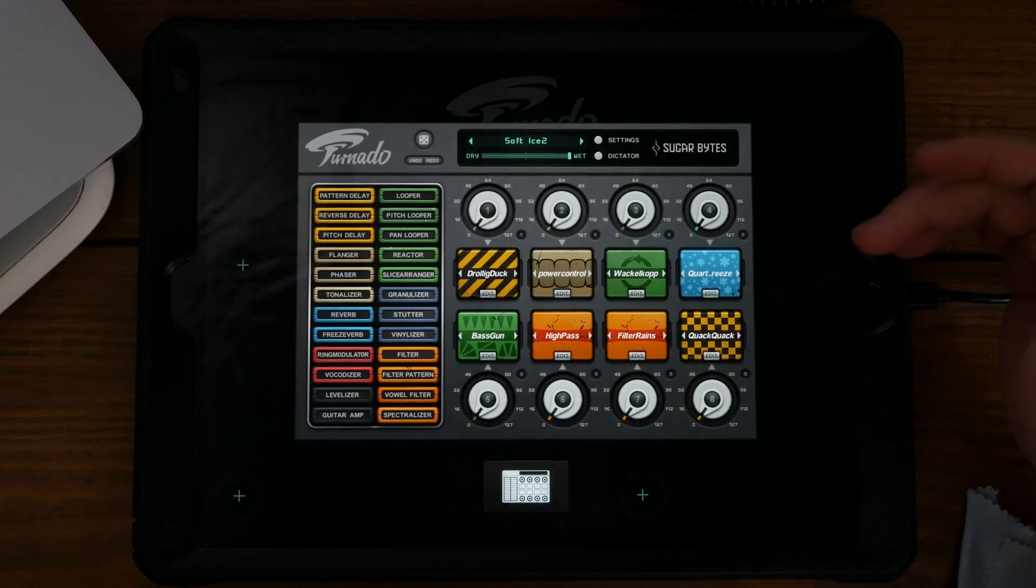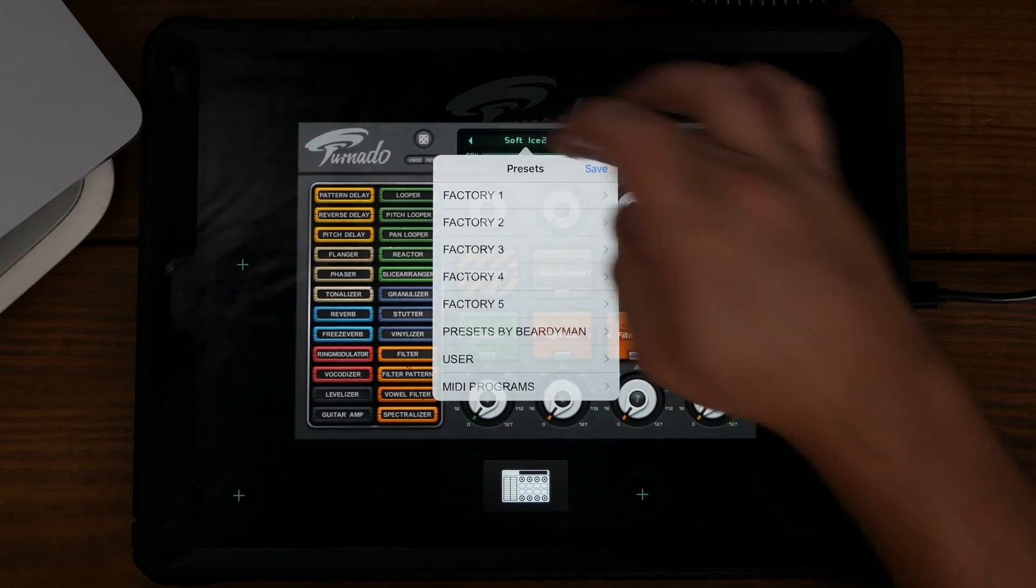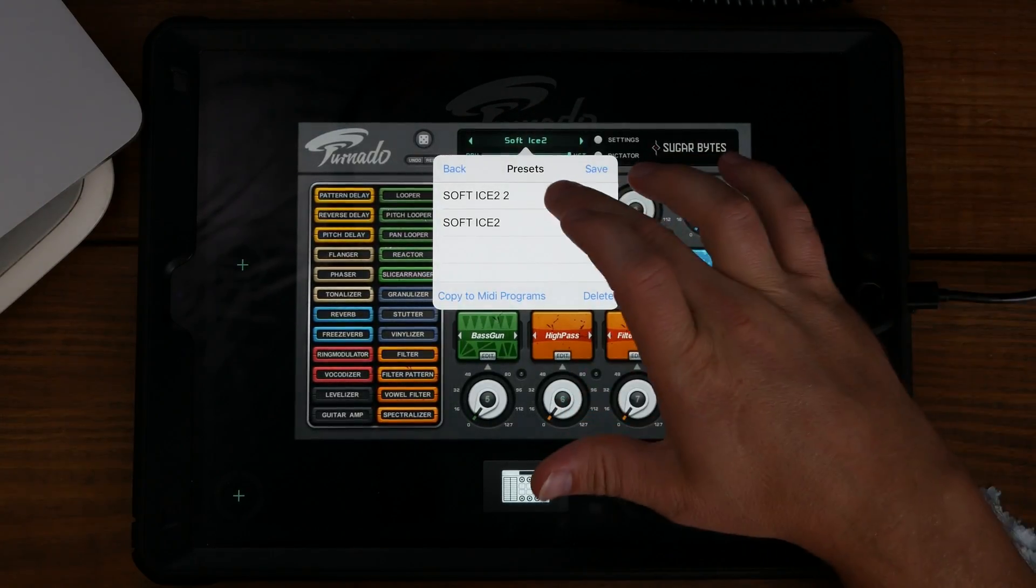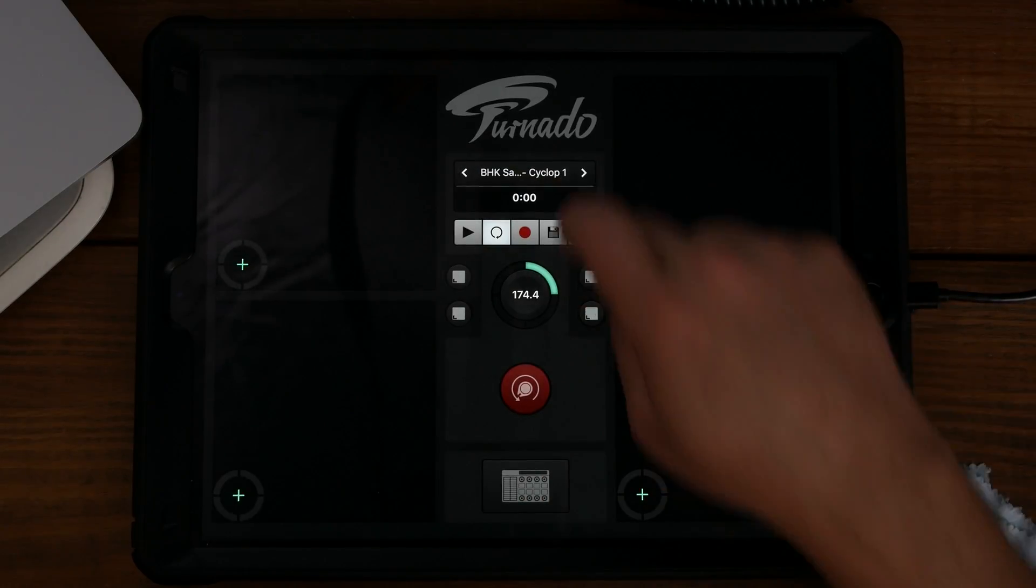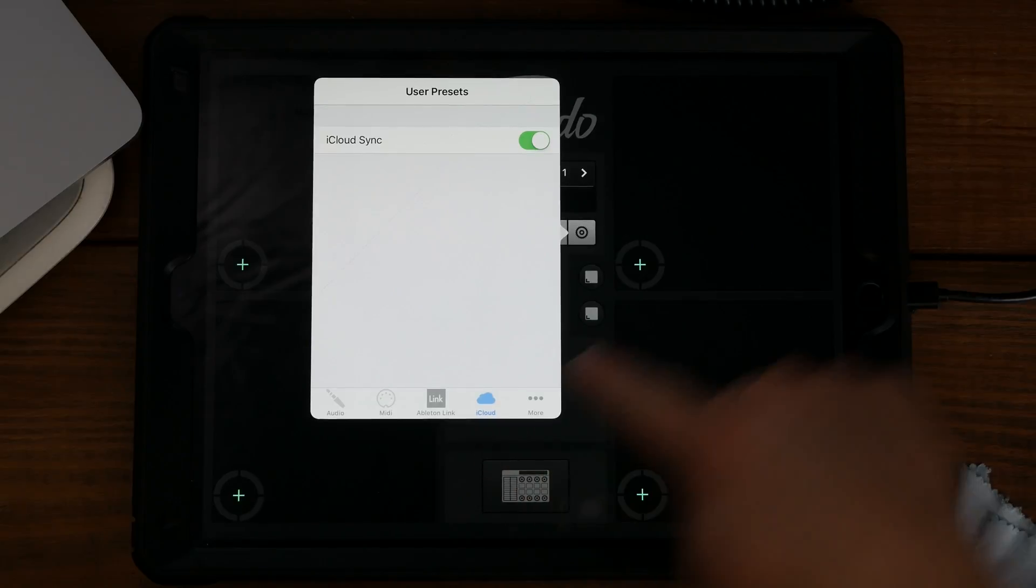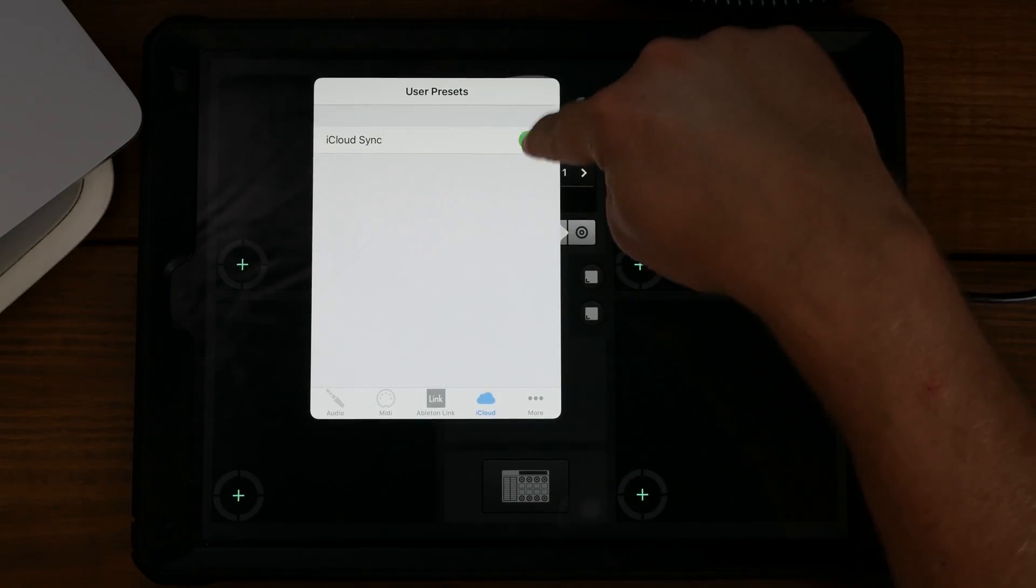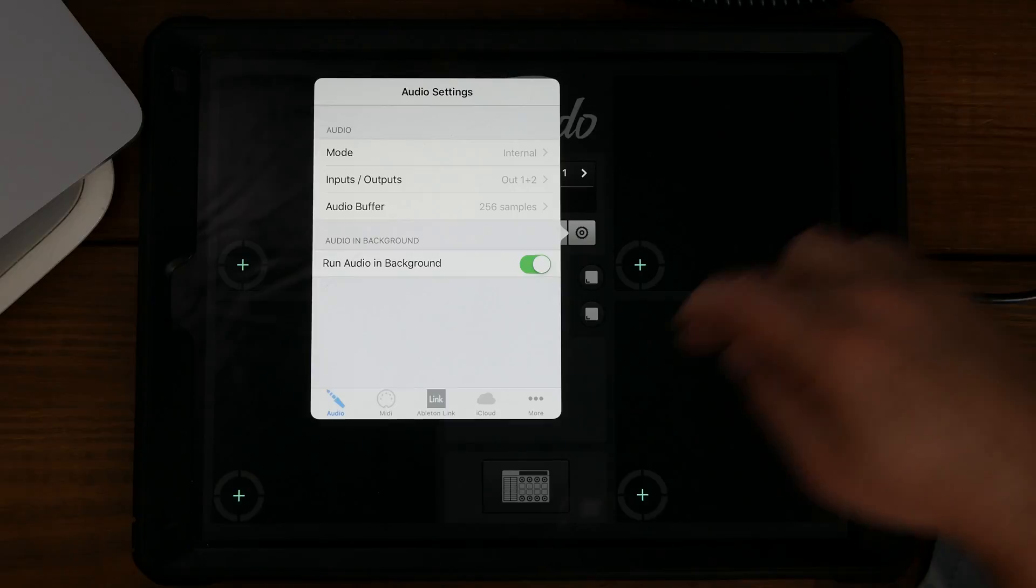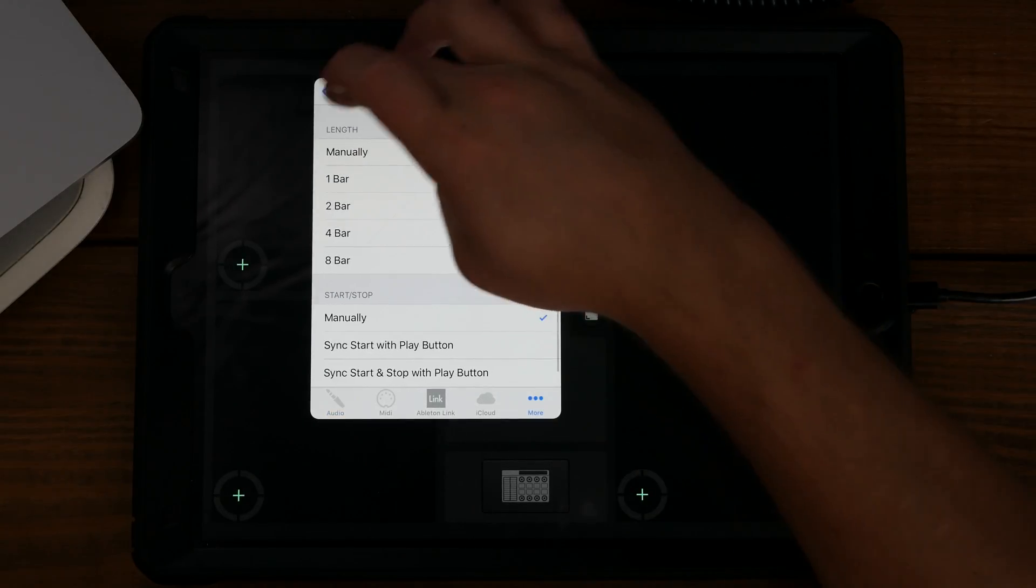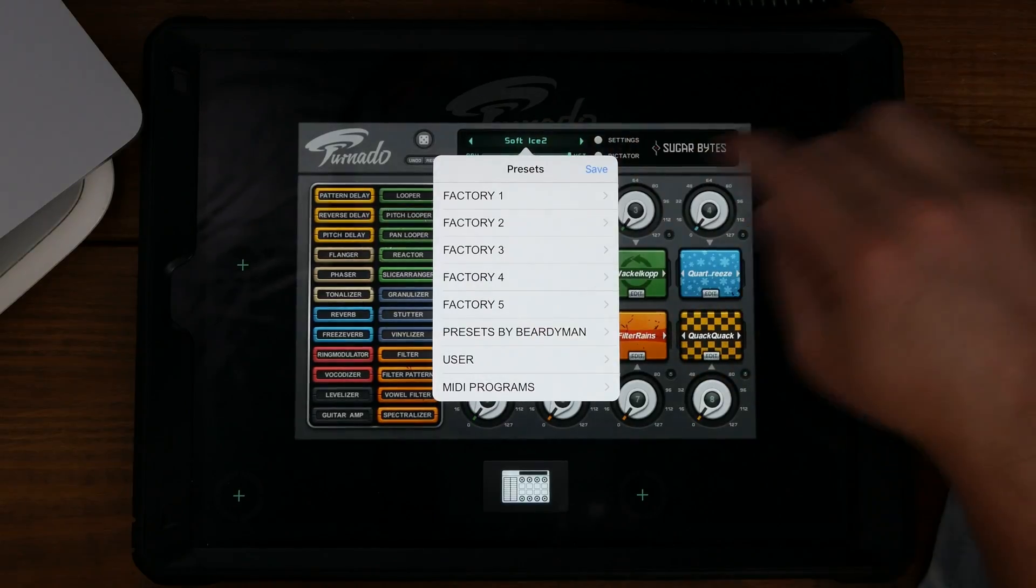So I saw a post on the Audiobus forum and I thought I'd look into it. What I figured out is first you need to go into the settings to the iCloud, enable iCloud sync, and that's it.